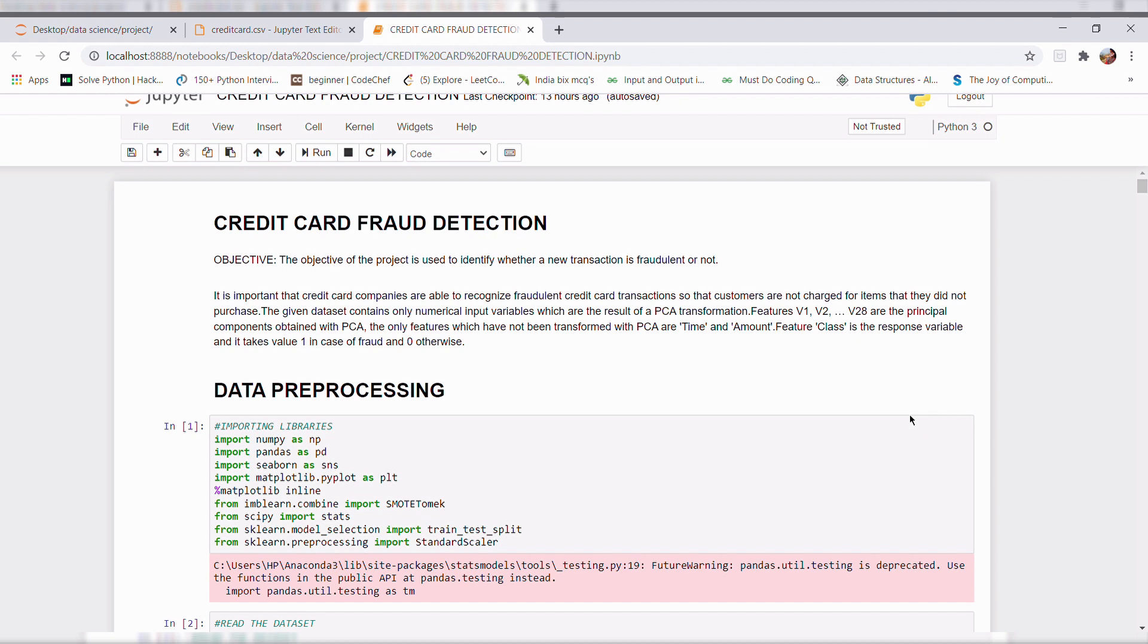In this project, I have used supervised classification machine learning algorithms to detect the credit card frauds. Okay, let's deep dive into this project.